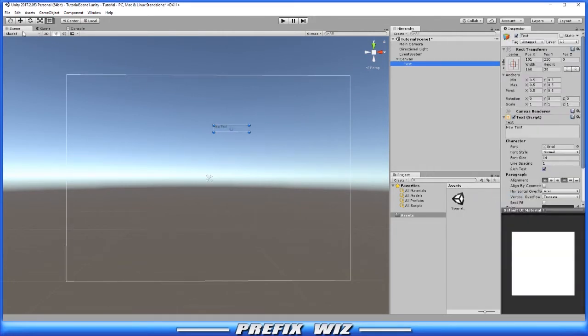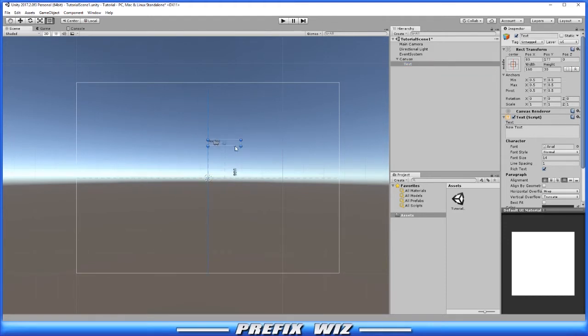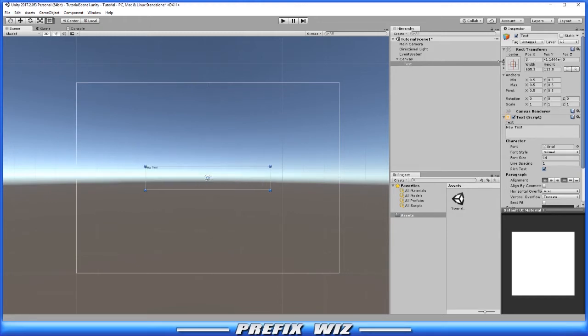Up here in the upper left corner of the scene tab, let's click on 2D so we have a better view. Let's click on text and move it to the center of the canvas. Go ahead and increase the width and height and recenter it.